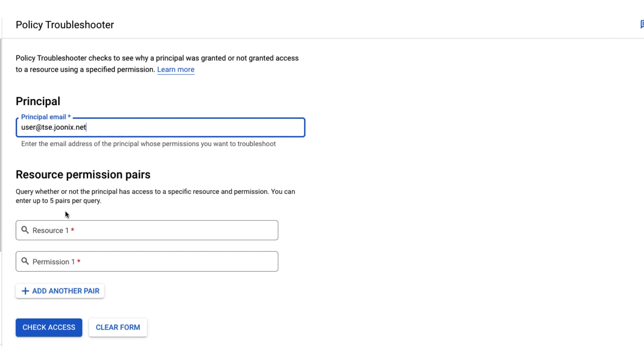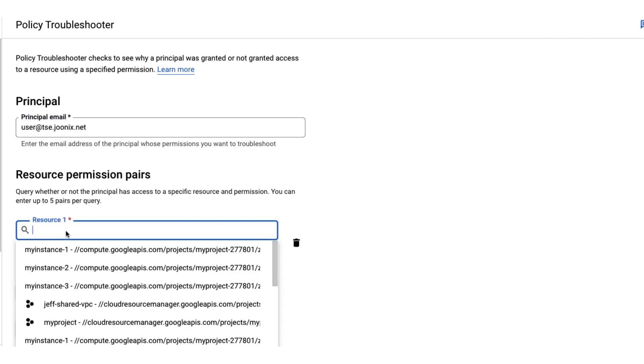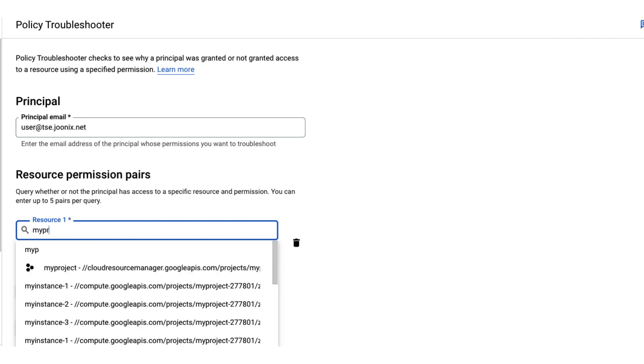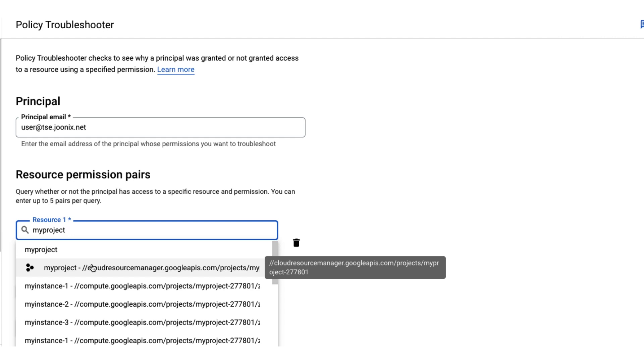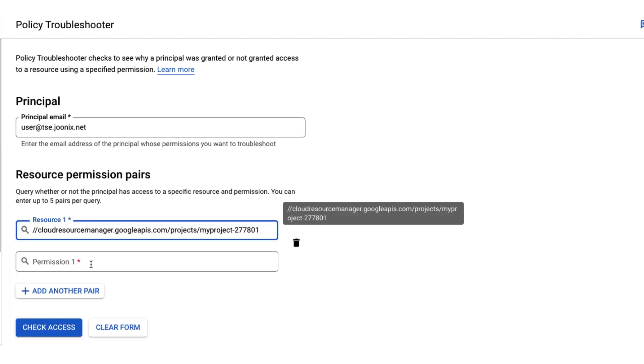The resource field is the full name of the resource that we want to check access against. The path of the full name varies depending on the resource type. For example, the path for our project is cloudresourcemanager.googleapis.com/projects and then the project ID. To see what format to use for full resource names, check the documentation.